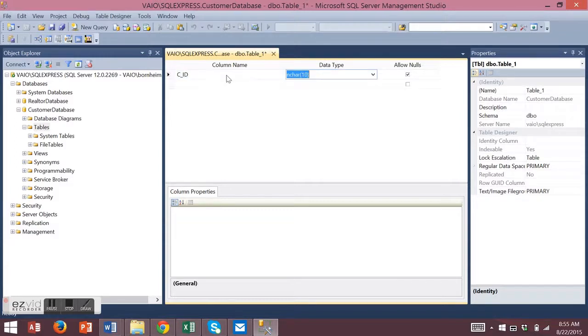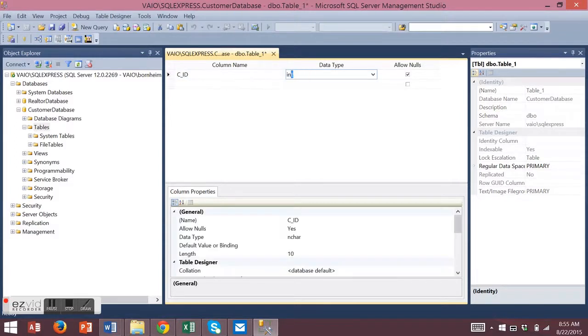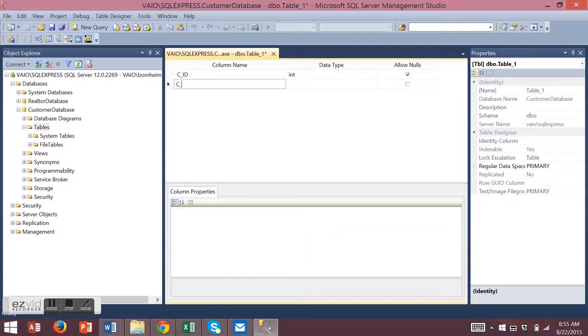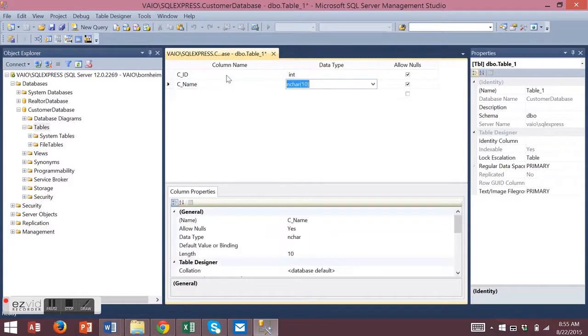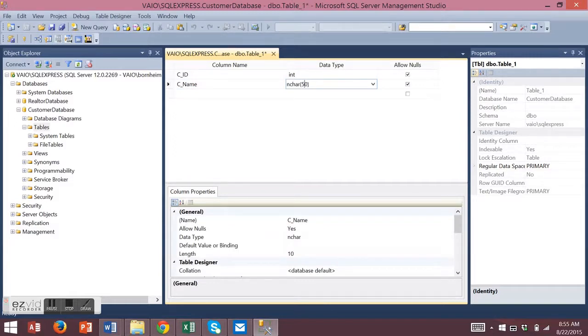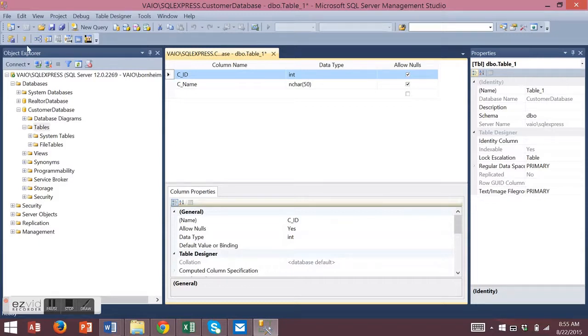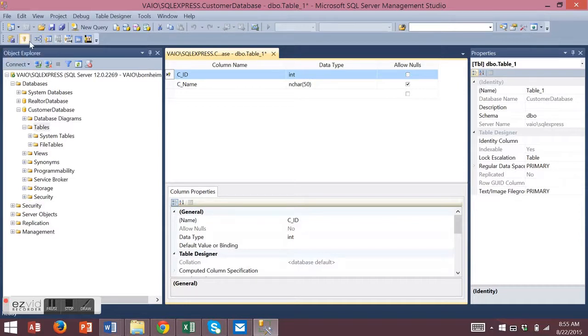I'm going to add a customer ID of type integer and a customer name of type character length 50. I'd like for my customer ID to be my key field. So I'm going to click on the left side of my customer ID. On the toolbar, I'm going to choose to set my primary key. My primary key is then denoted by the key on the left hand side.